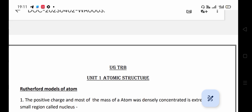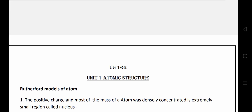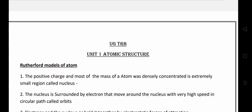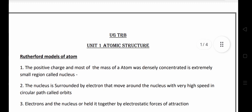Welcome back. Today we are going to discuss UGTRB Unit 1, Atomic Structures. Atomic structures has some important points in the UGTRB exams. First we will discuss about the Rutherford model of atoms. The most important points from the examination point of view are given here. If you note them down it will be much more useful to you.